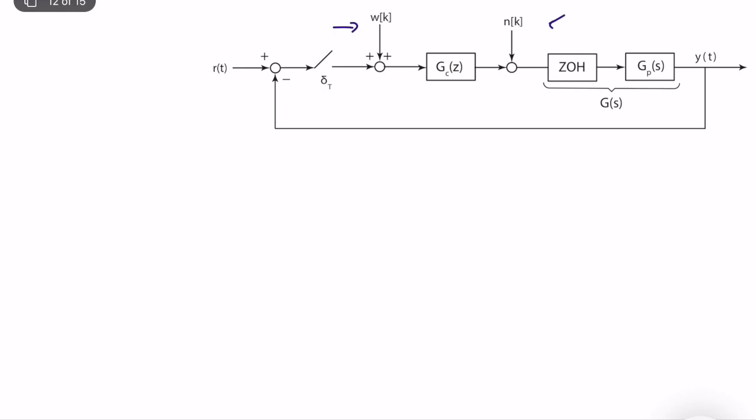So what's the idea? The idea is computing the transfer function from ω (omega) to the output first. Let's do it.